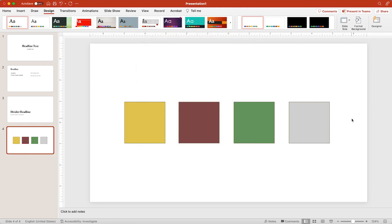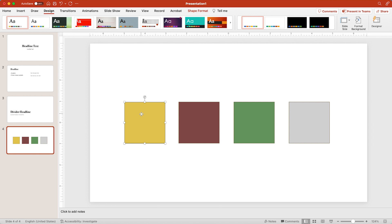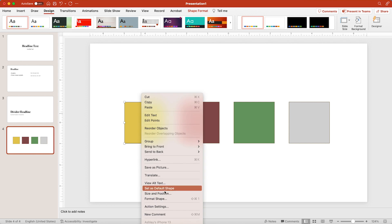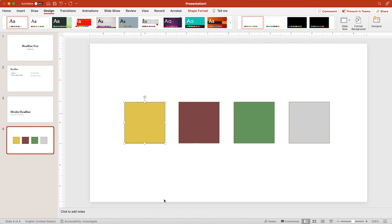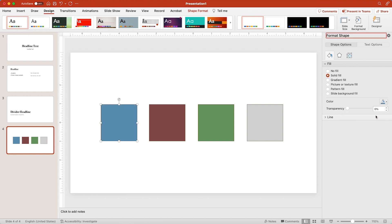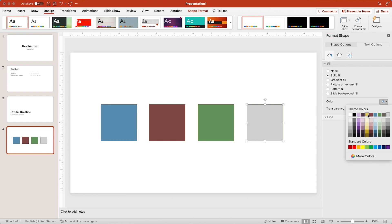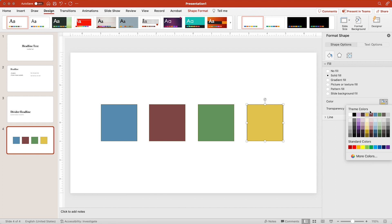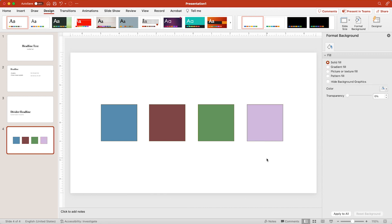There we go. These are some of the new colors. I can go right click format shape and I can pick any color in my new theme to change it to. So say I want it to be blue and this one to be yellow or that light purple color. I like that one.